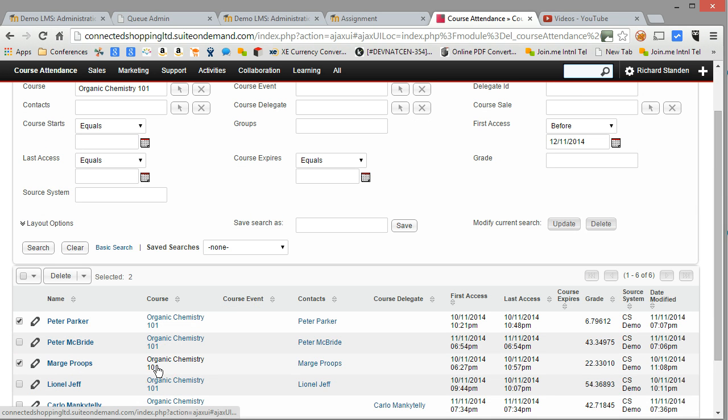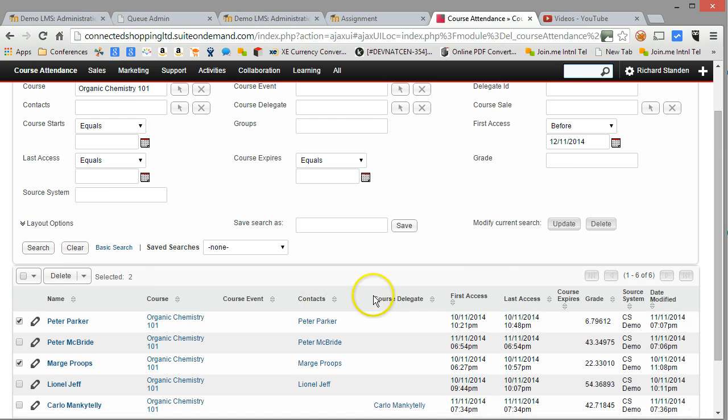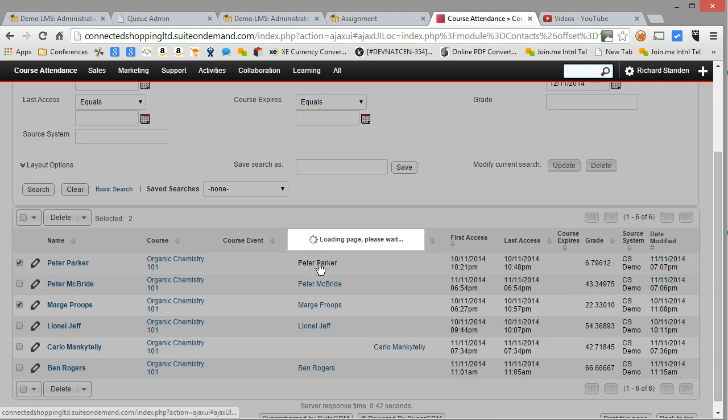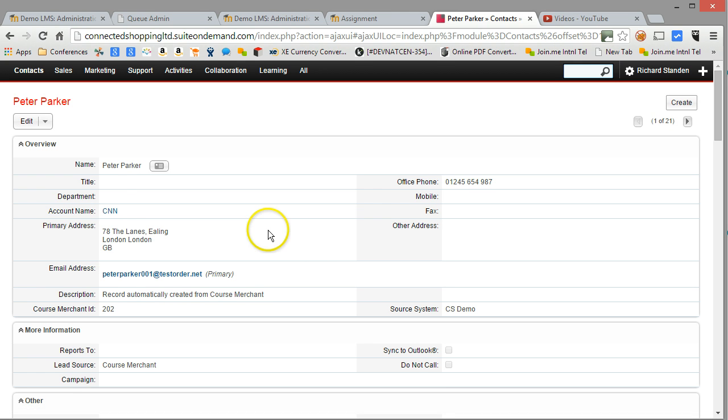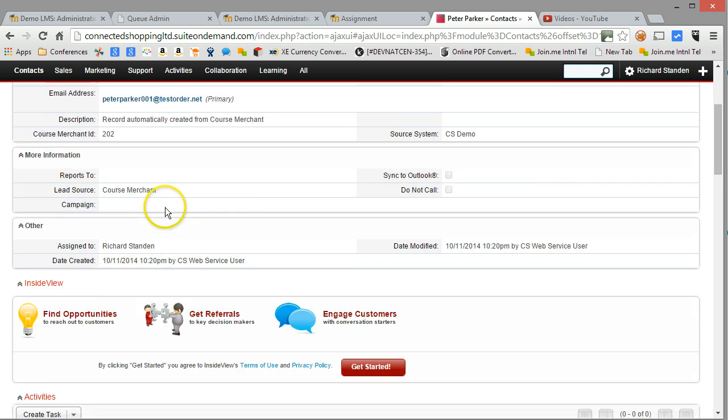Now of course this being a CRM system, there's a record of every interaction with the learner. So let's drill down into the Peter Parker contact area. And here's the contact record for Peter. So I can see his address data, etc.